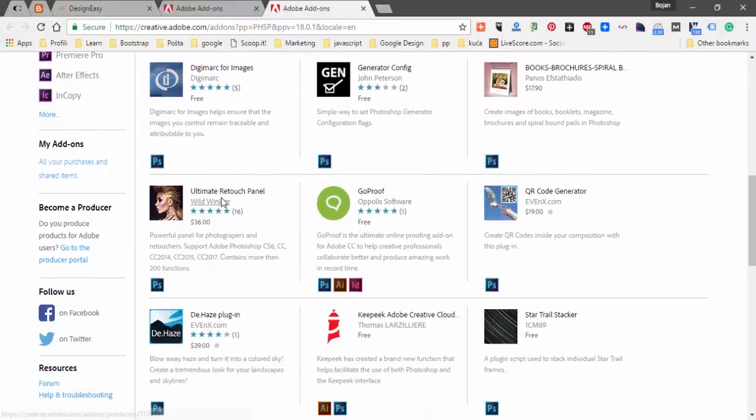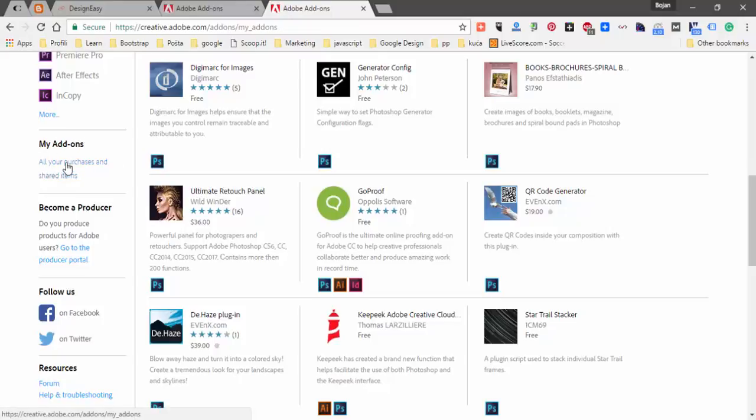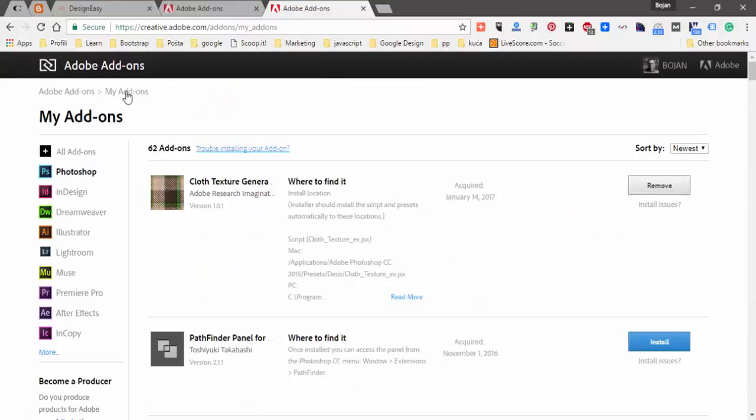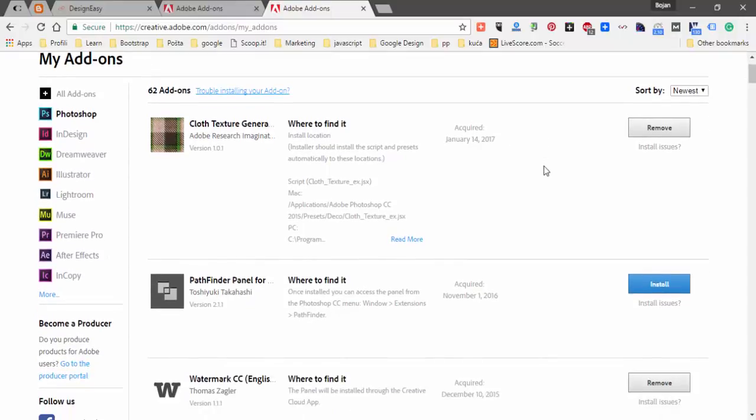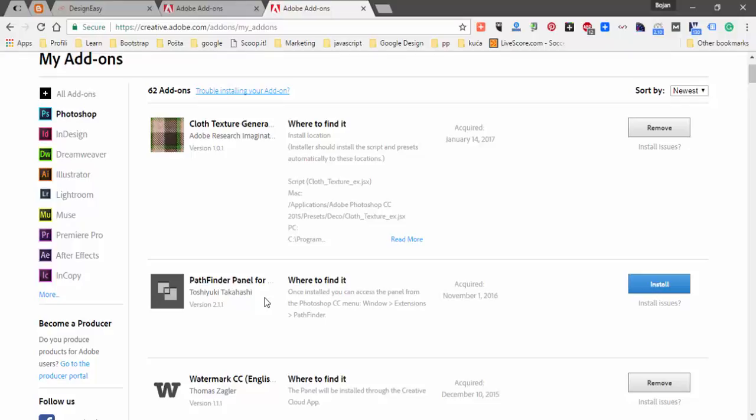And most important for my tutorial is my add-ons section in which you have a link which will open my add-ons page. And here you can filter extensions by product and most important you can remove or install extension which you already have acquired.